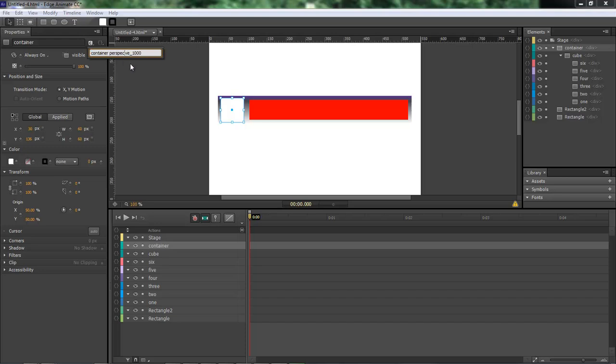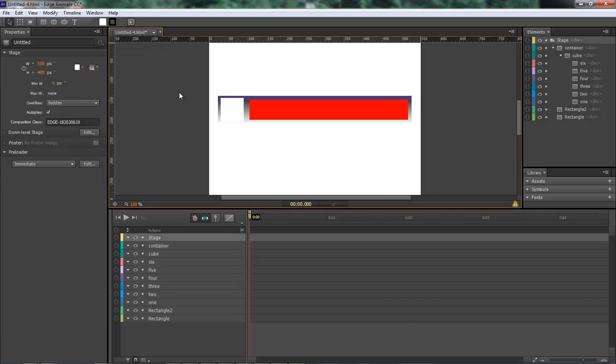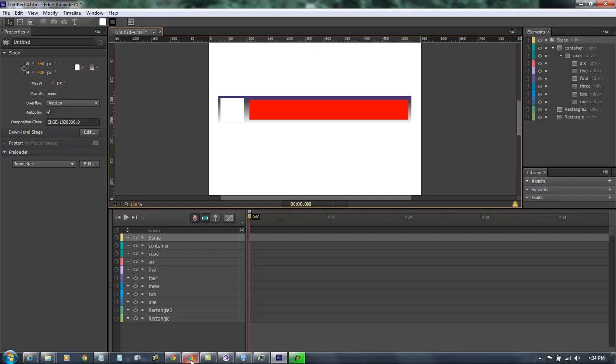This T goes right there S P E C T I V E underscore 1000. Okay I feel better now we got all that right.